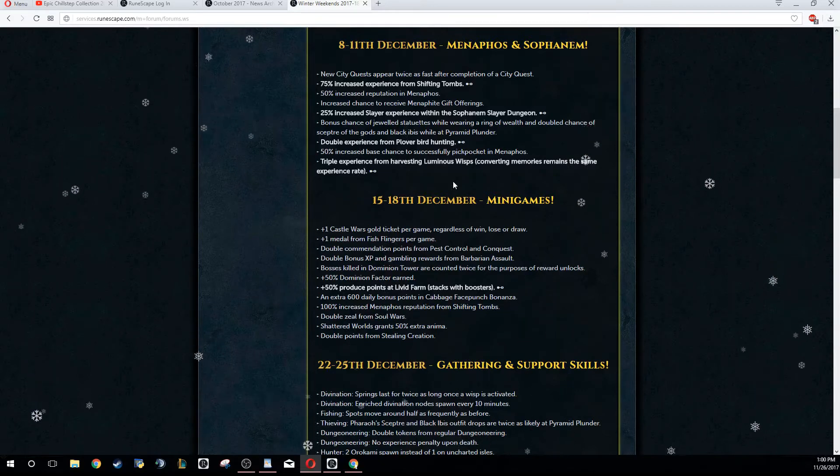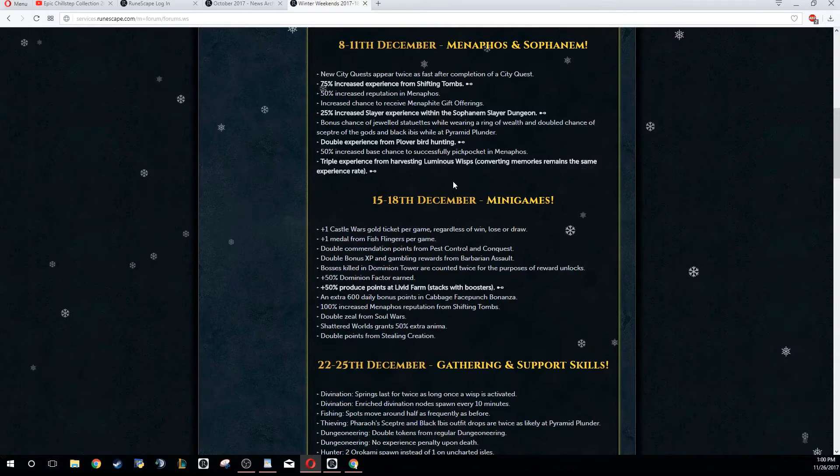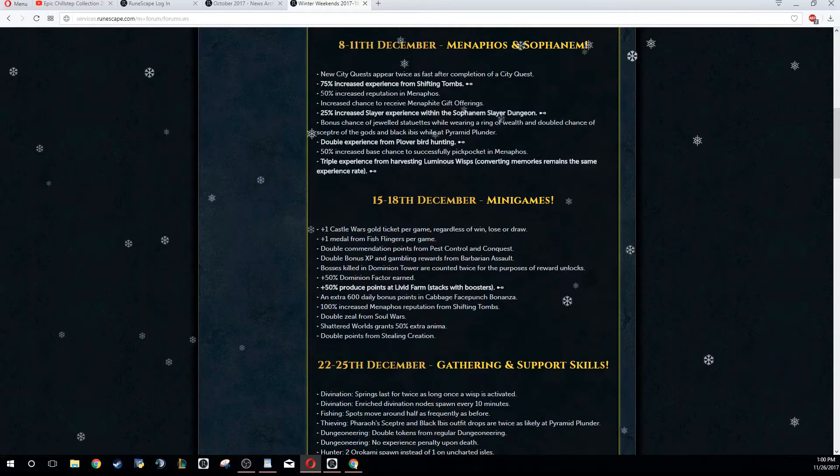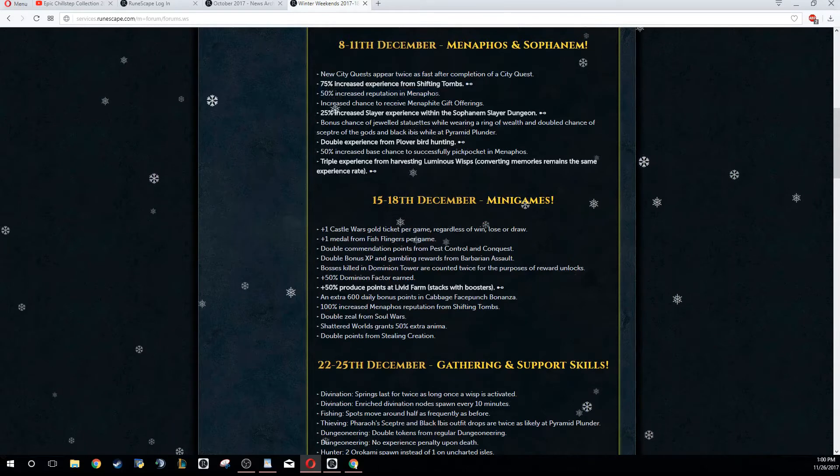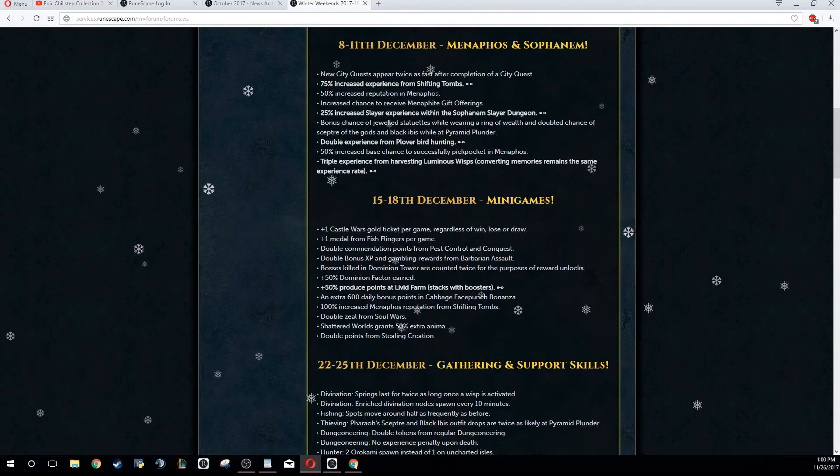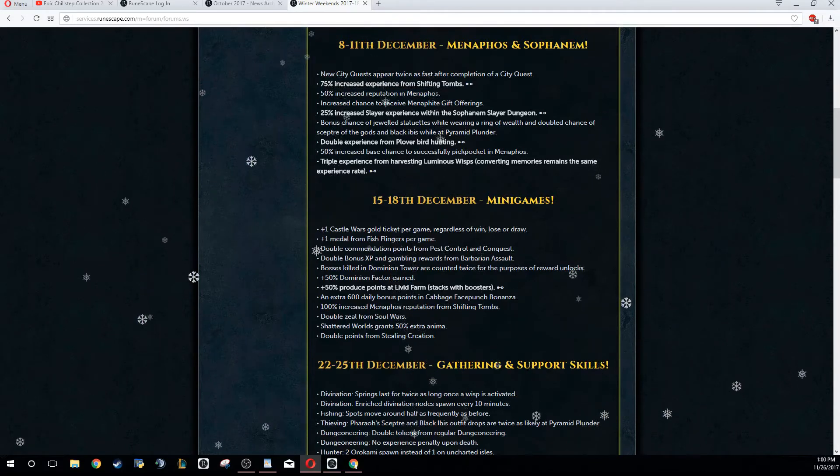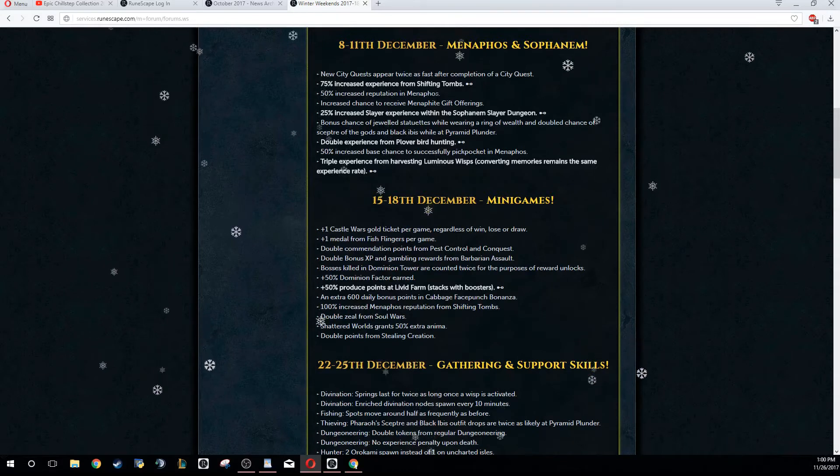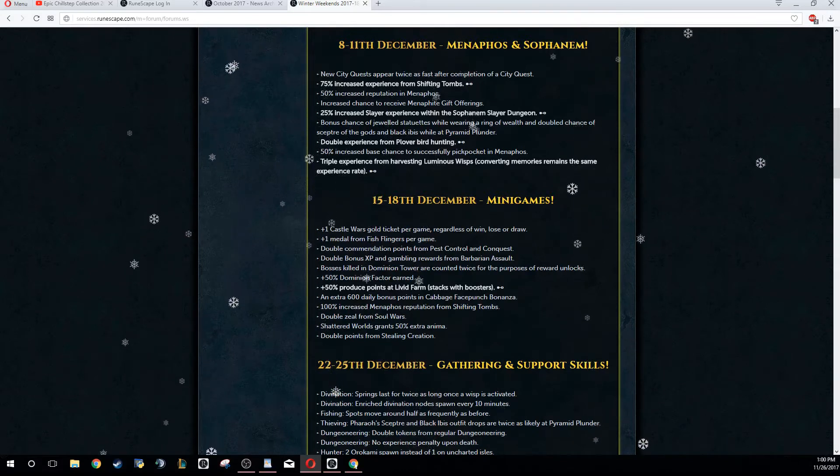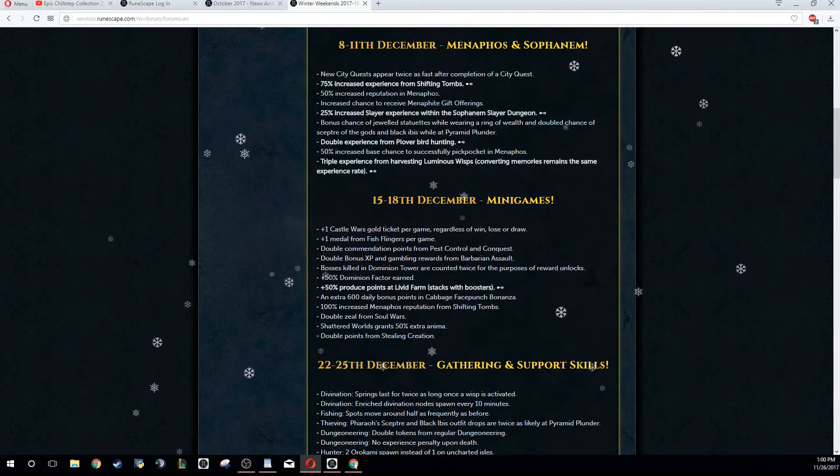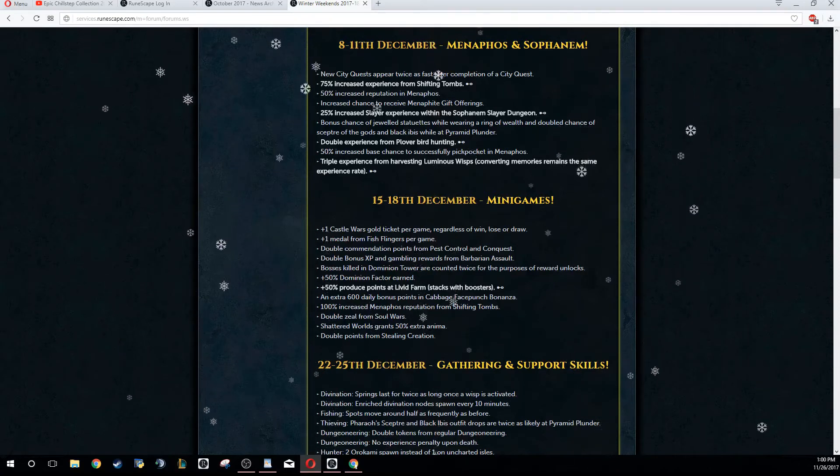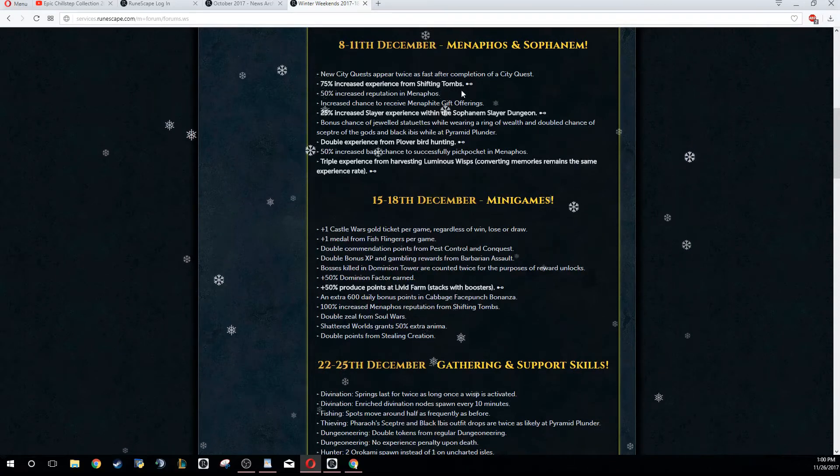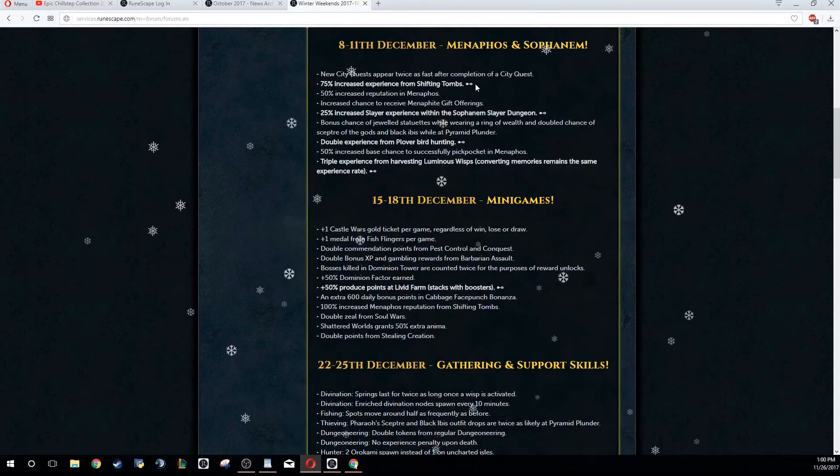I'm probably going to be skipping over this because I already have Menaphos completely unlocked. I have all my reputation done. But if you haven't done that already, you're going to be getting 50% increased reputation in Menaphos. So big buff there - it means you can get 30,000 reputation per day from obelisks.